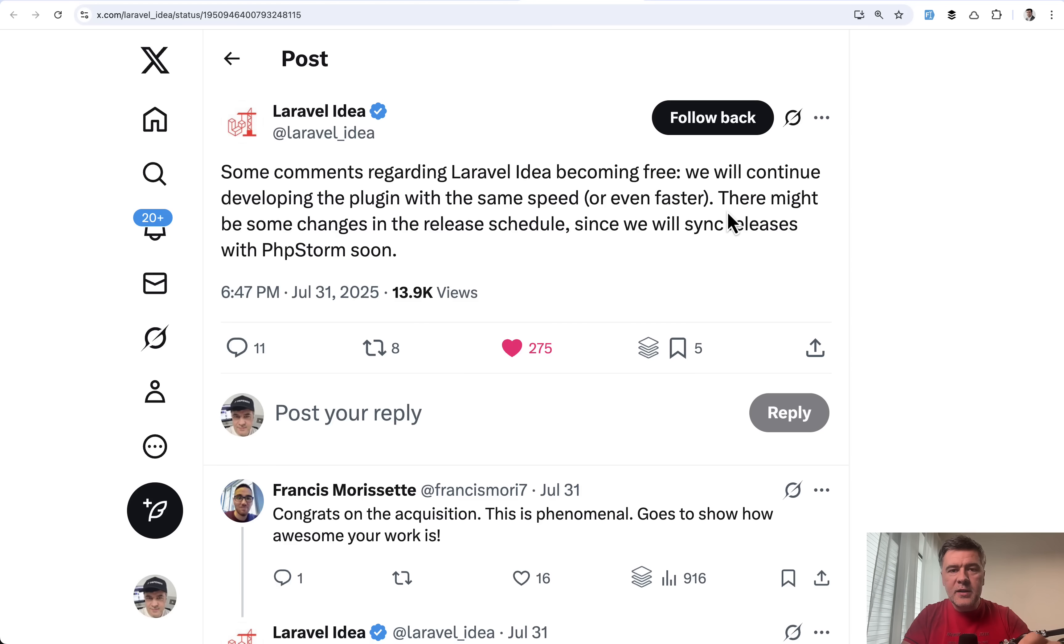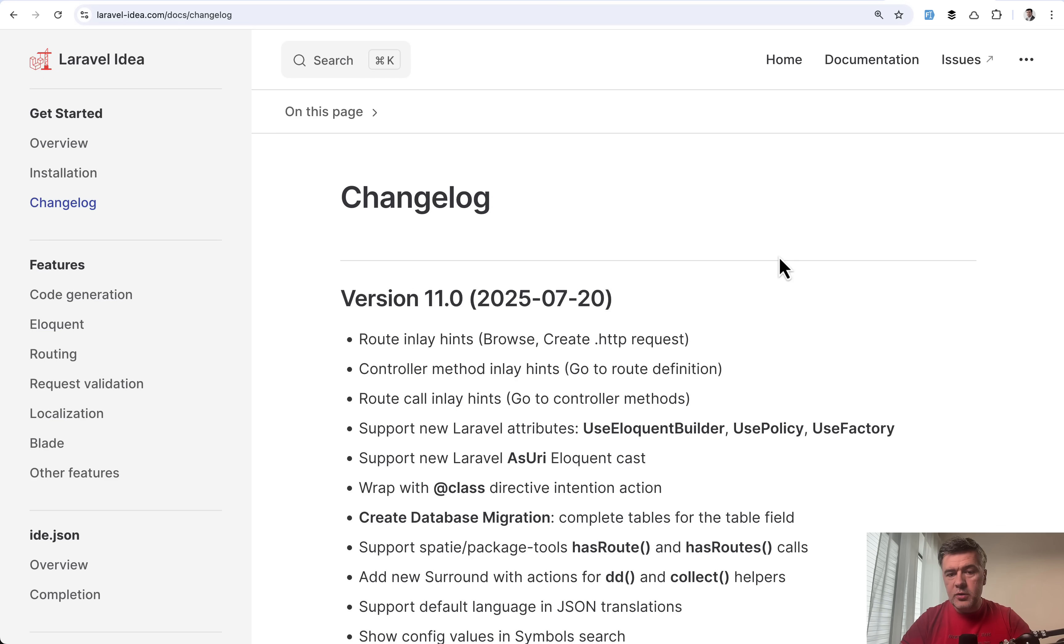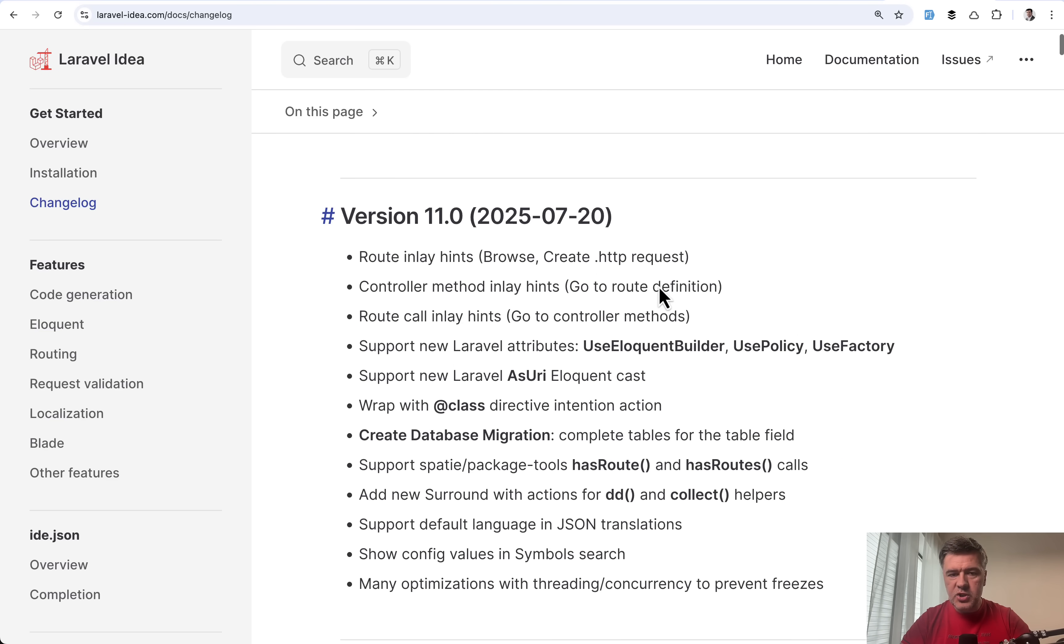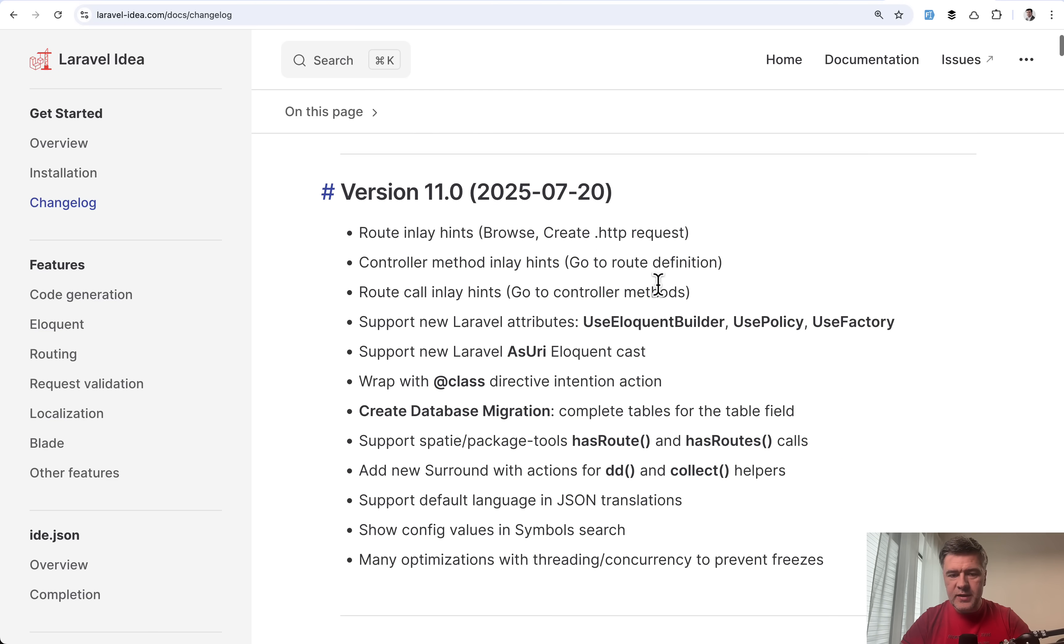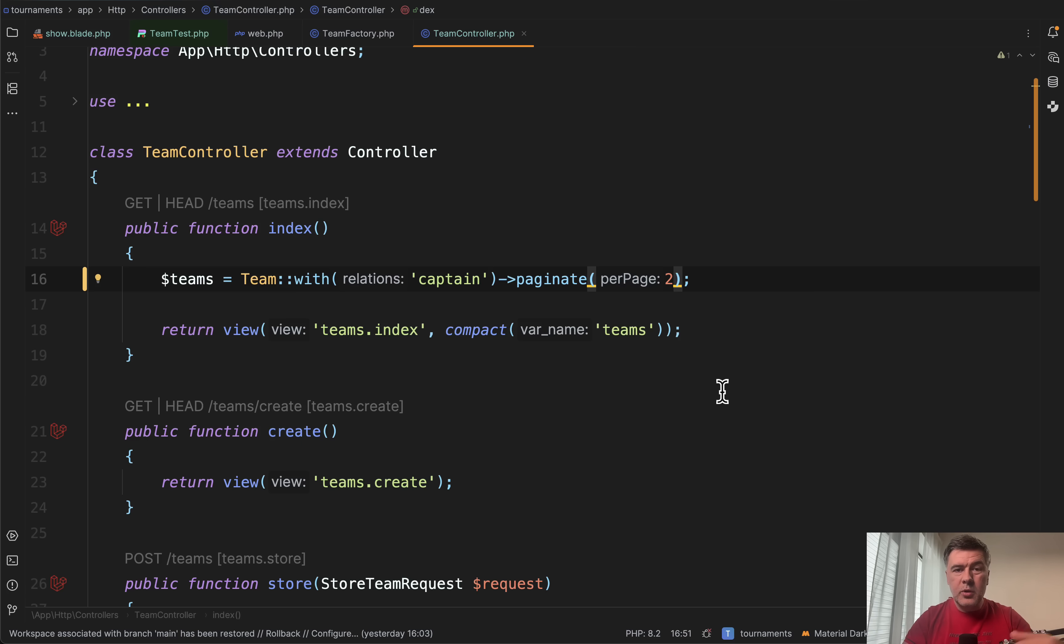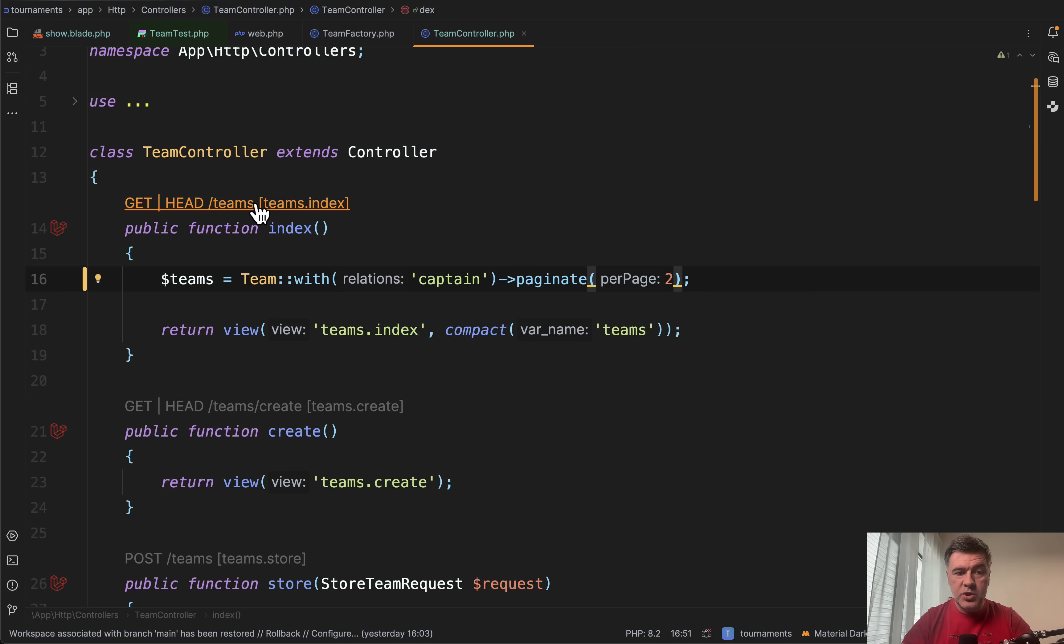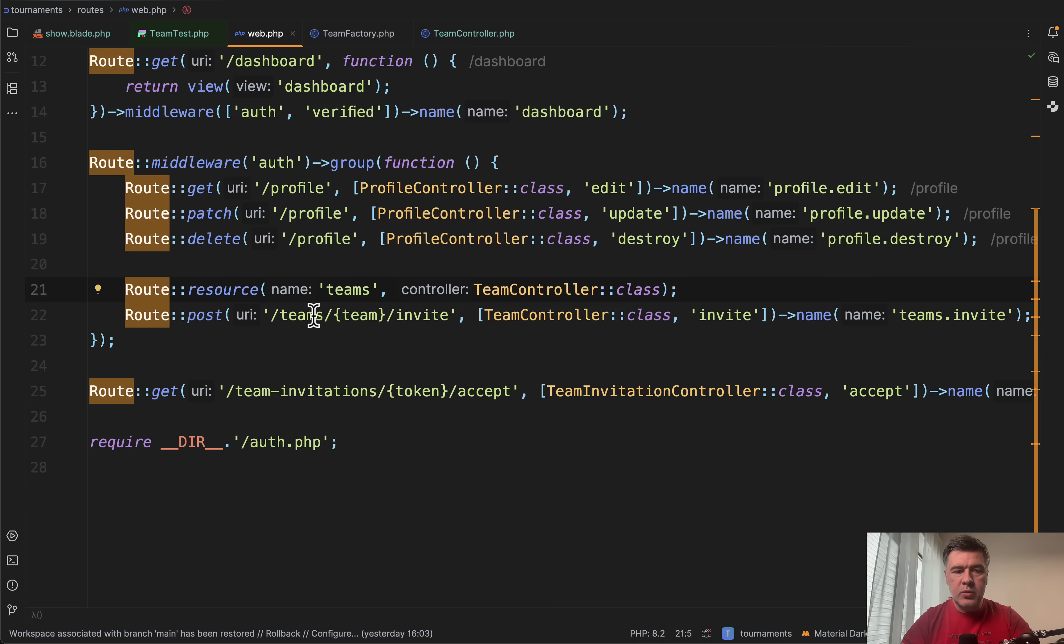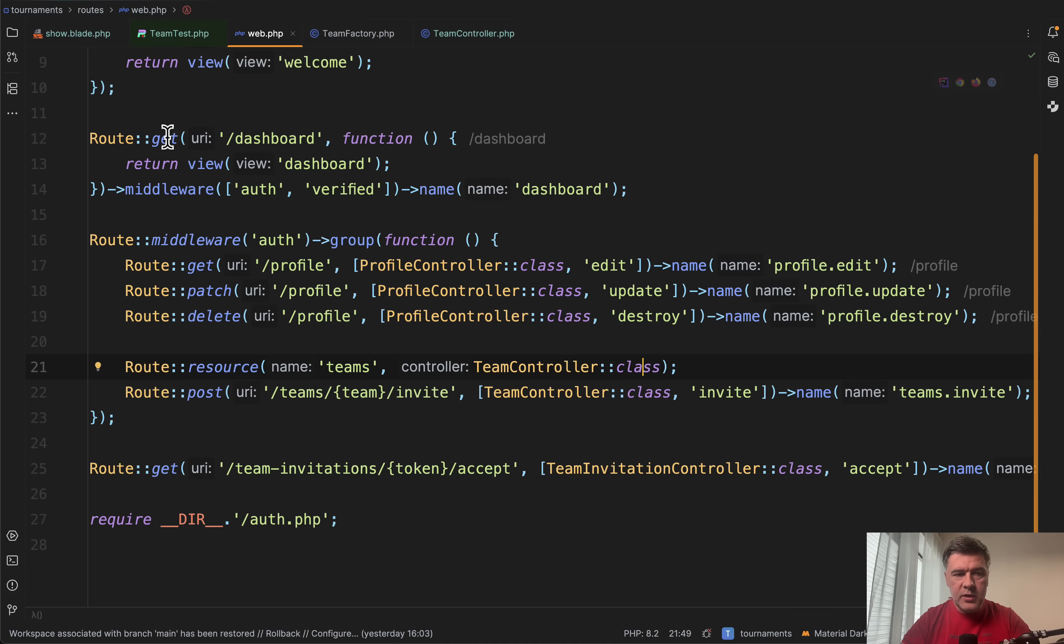Now finally in this video, let's take a look at Laravel Idea 11, which was released pretty recently on July 20th. So here's the changelog with list of functions. And I will show you just a few of those new features. Probably the most noticeable thing is this on top of Laravel controller methods, which is clickable. And if you click this, you are redirected to the route.